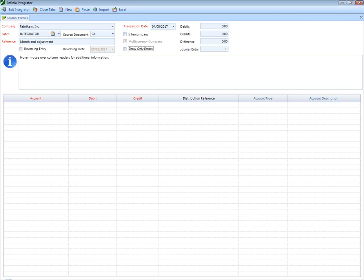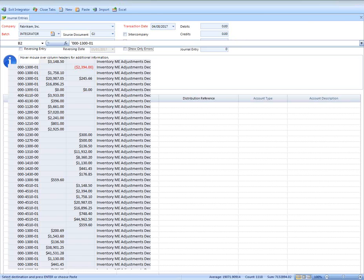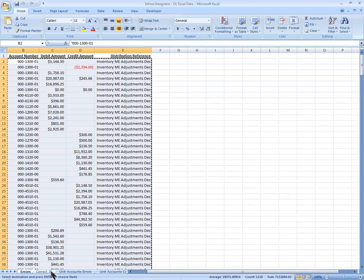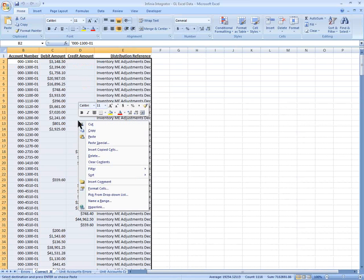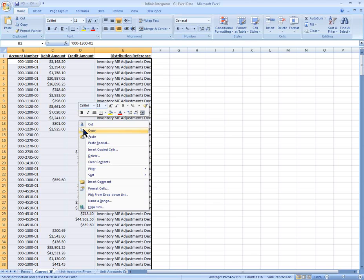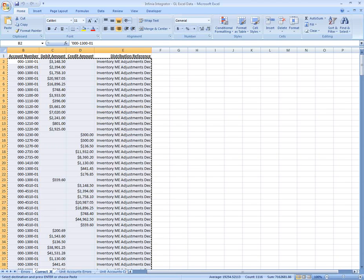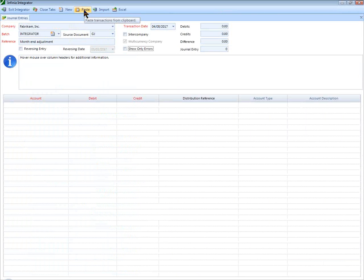So click New, correct your errors in Excel, and choose Copy. Open up the Integrator and choose Paste.